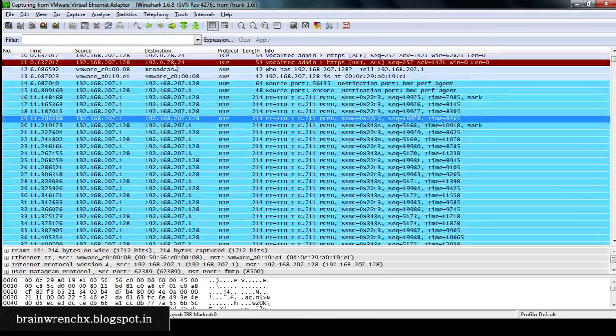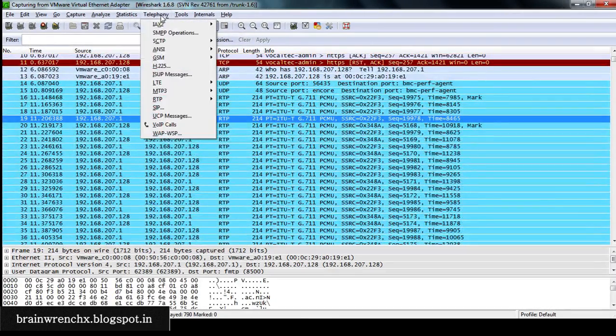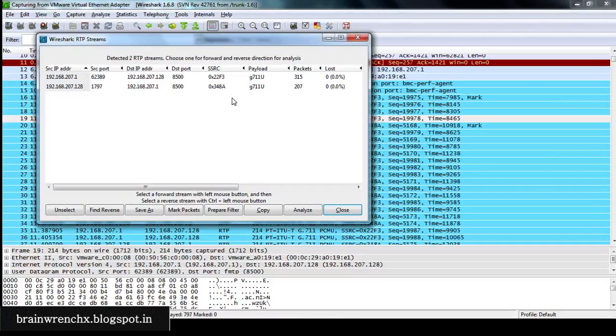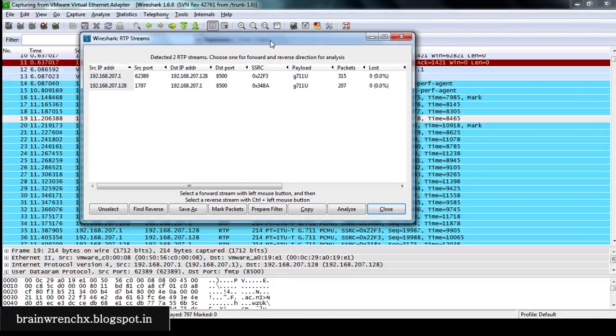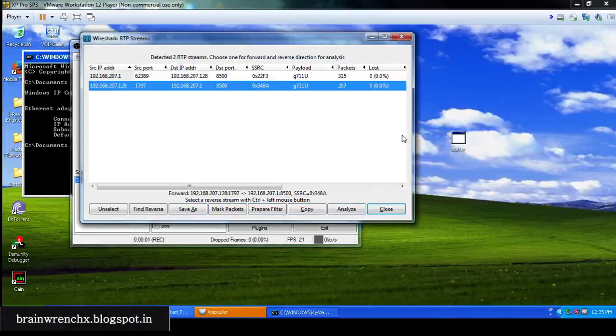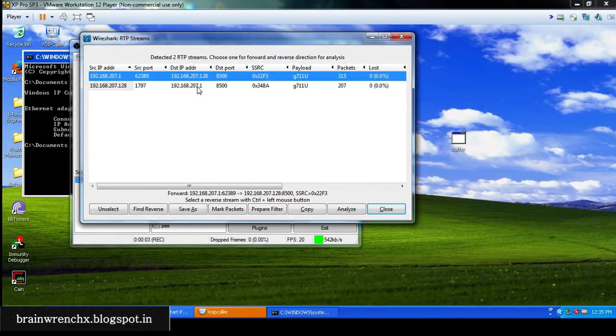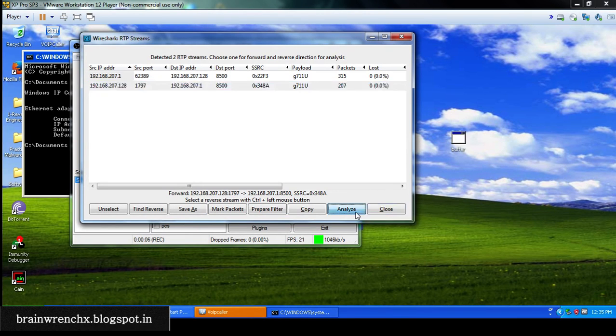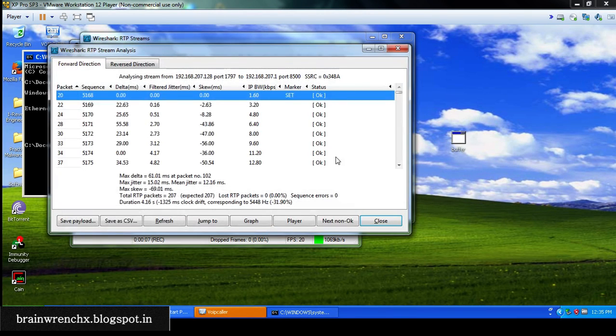Now Telephony, RTP, Show All Streams, and we can see it shows both the streams which is the input and the output. We pick up the stream and analyze it. Now we go to the player to play the audio file.